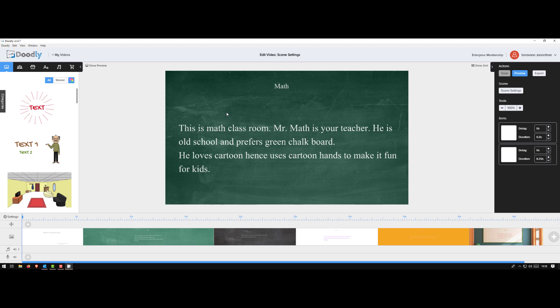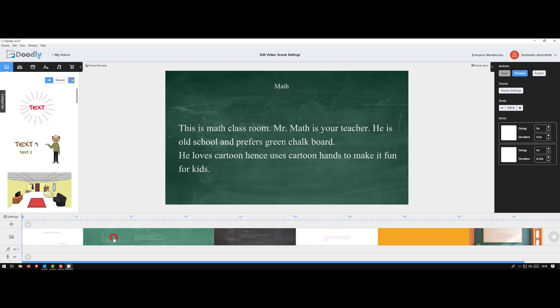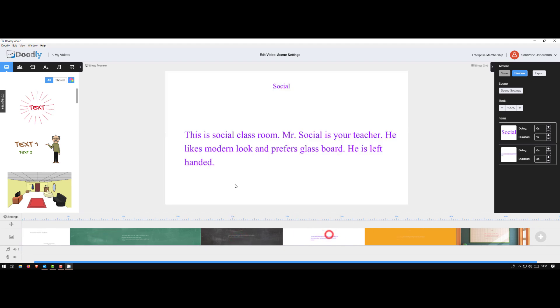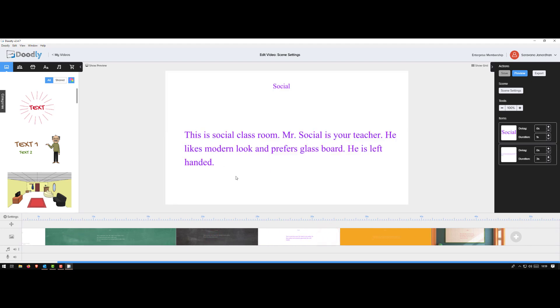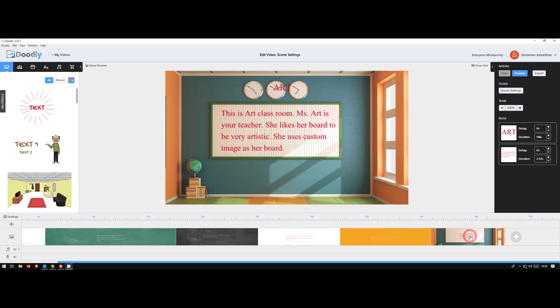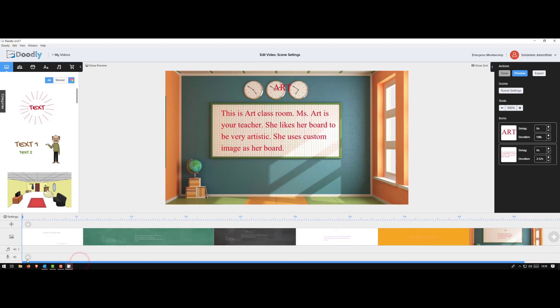So the first scene I have is a whiteboard, the next is the green chalkboard, black chalkboard, this is my glass board, custom color, and the custom image. So let me show you what I did.